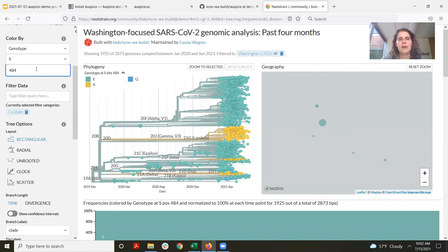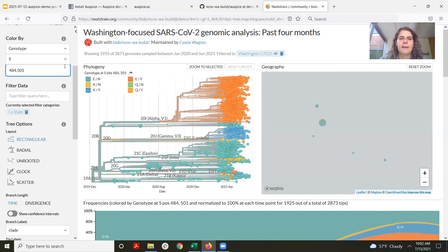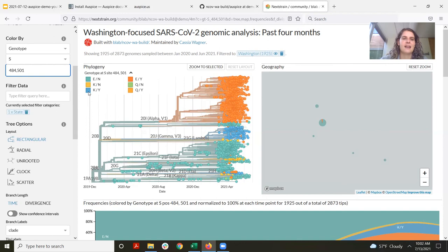You can also combine which amino acids you color by. So I can also color by position 501, for example. Now the coloring is updated by both of these options, so you can see what has a lysine and a tyrosine right at those positions.